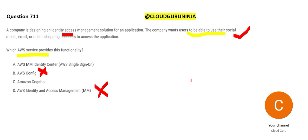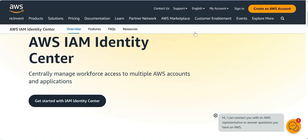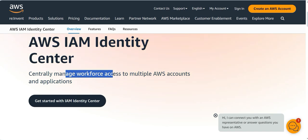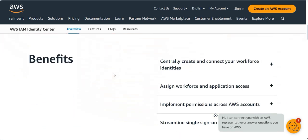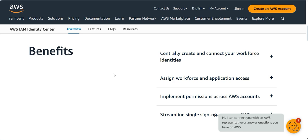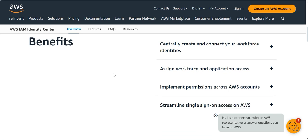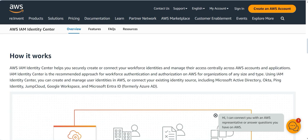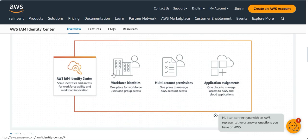Single Sign-On is a very different service. Once you sign into one application it automatically signs you into other applications — it is used for centrally managing workforce access to multiple AWS accounts and applications. But Single Sign-On will not give you the social media access feature we are looking for.